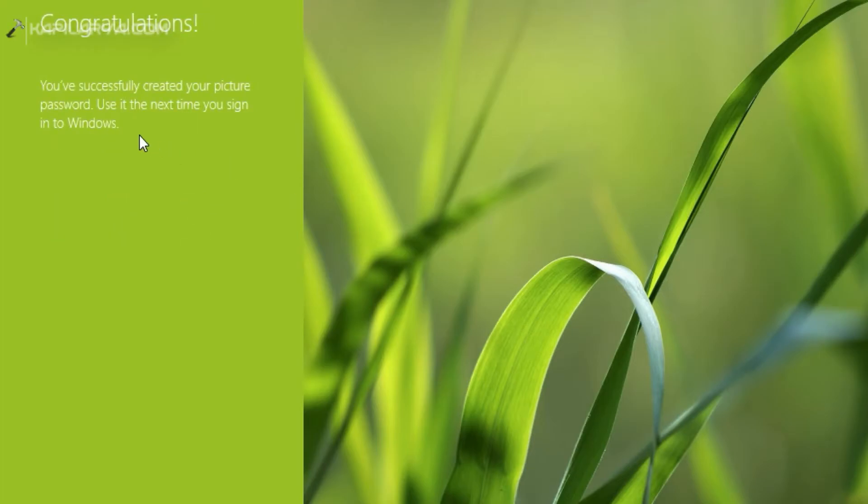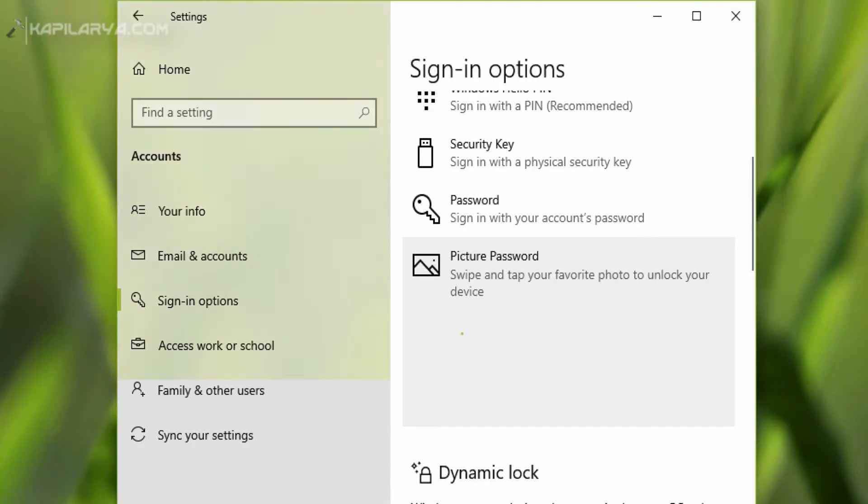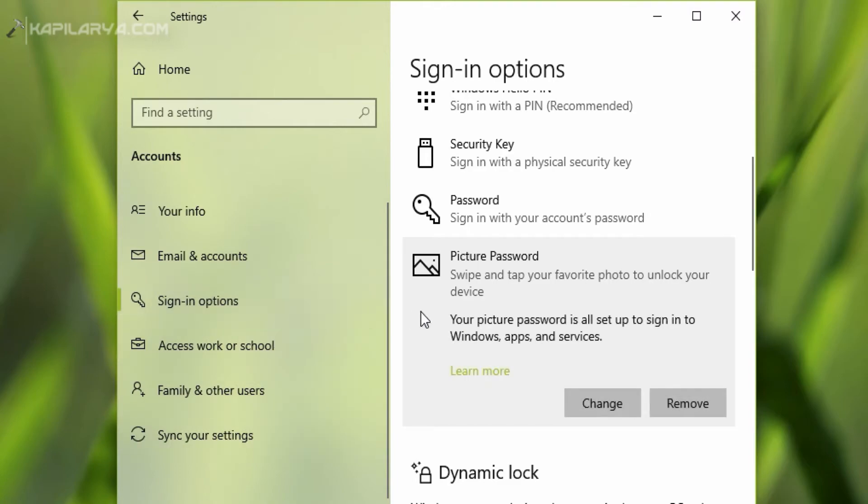And you will then see you have successfully created your picture password. So the picture password is now set. As you can see here you can change or remove picture password anytime you want.